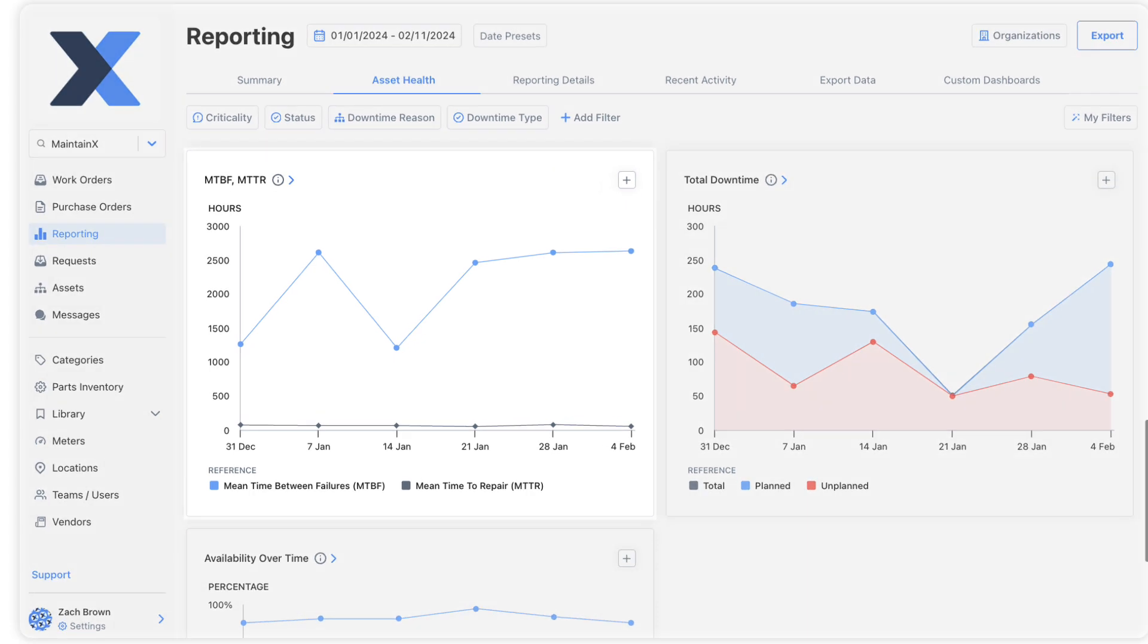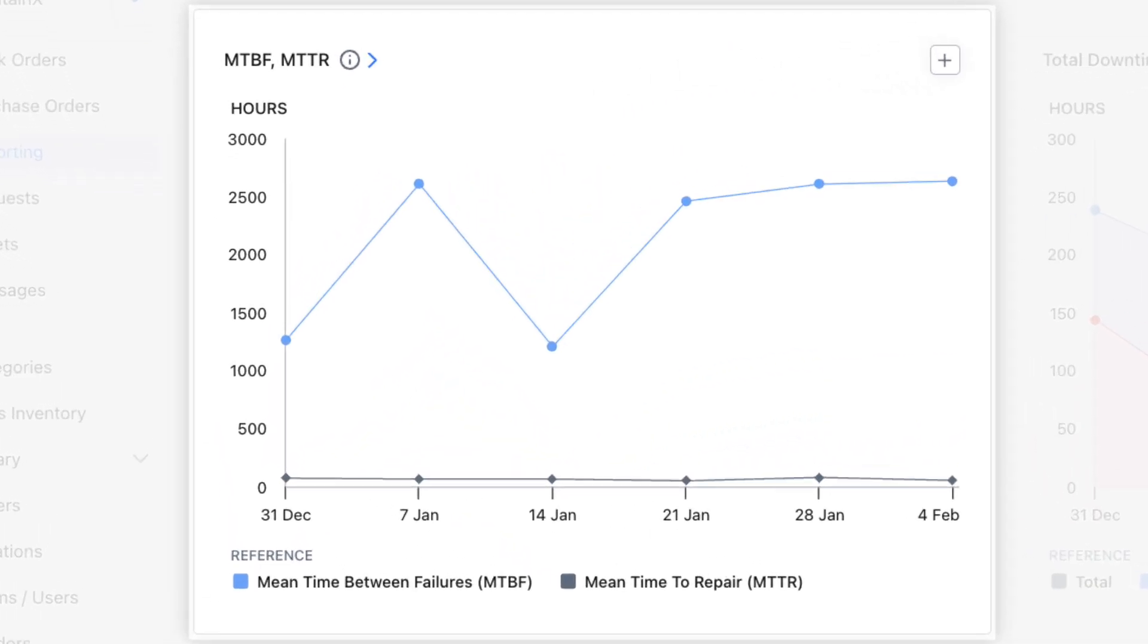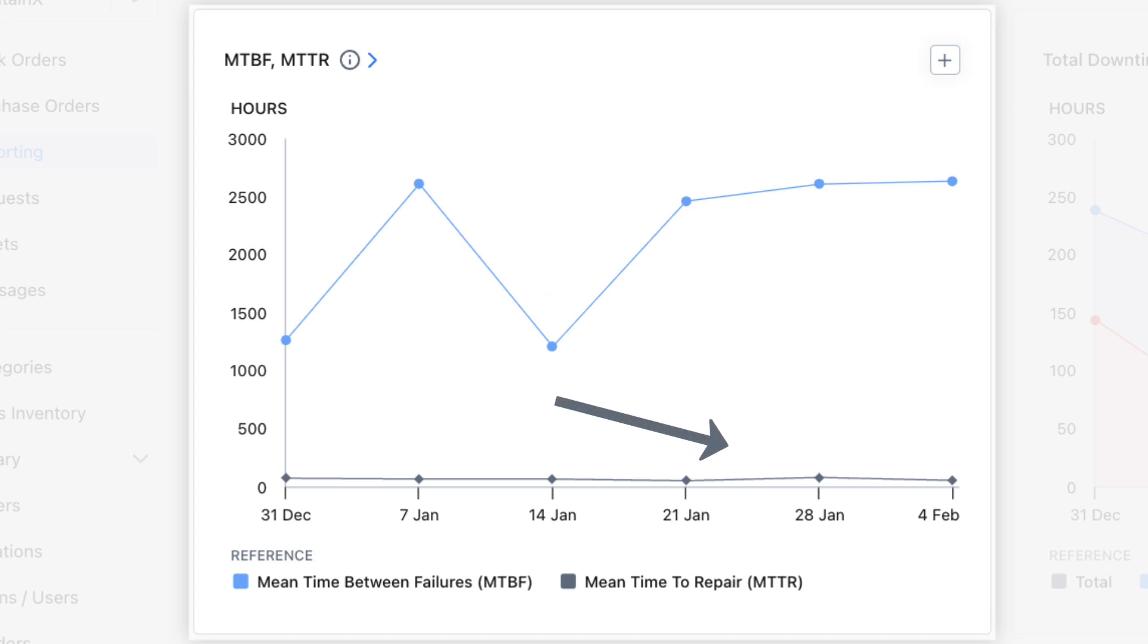The mean time between failures and mean time to repair chart shows how quickly we fix assets and how long we manage to keep them online. If we see MTBF trending upward, it means we are more effectively preventing failures. If we see MTTR trending downward, it means we are becoming faster at responding to breakdowns.